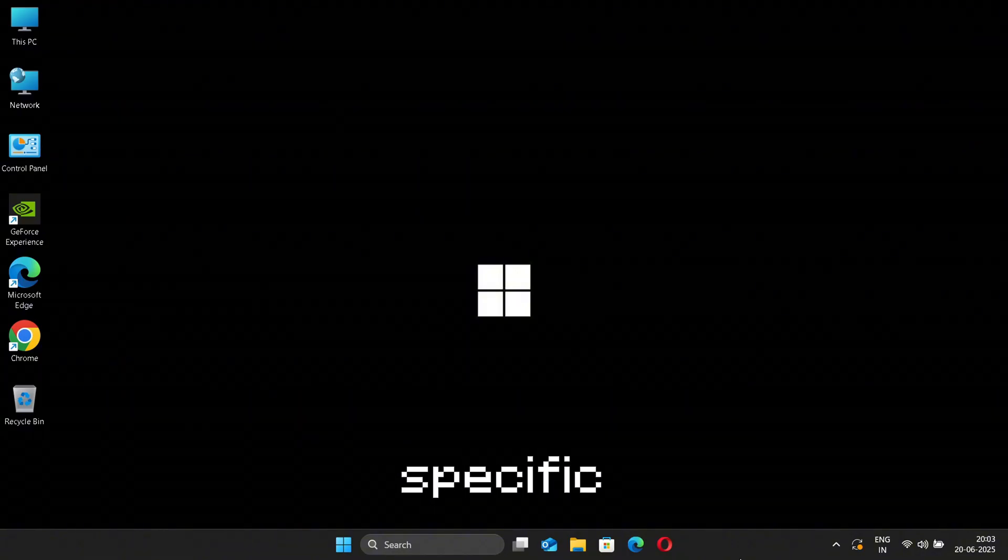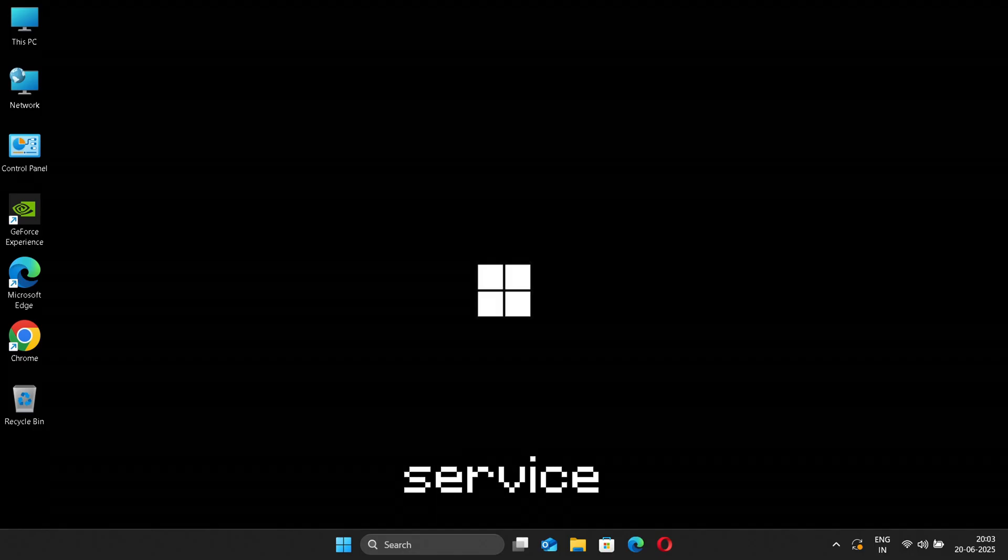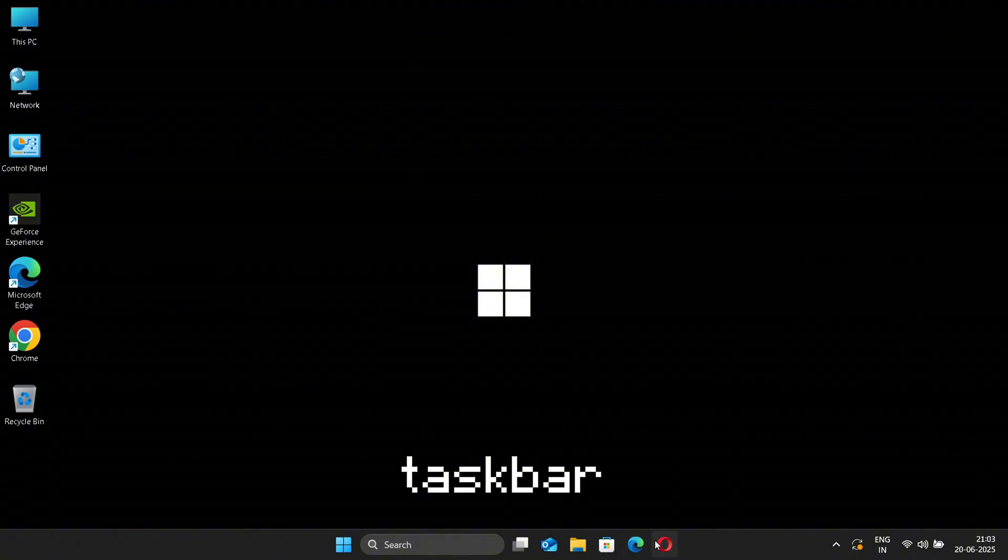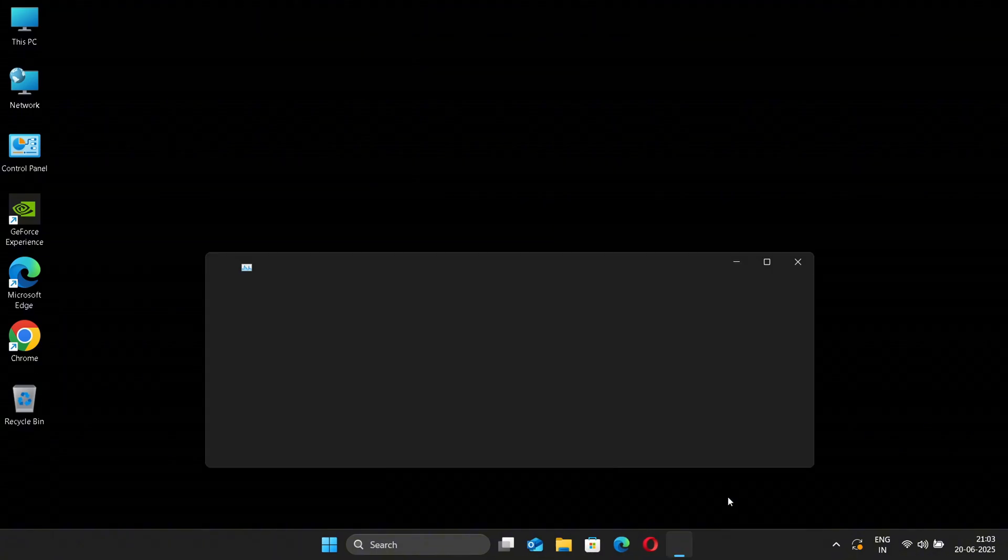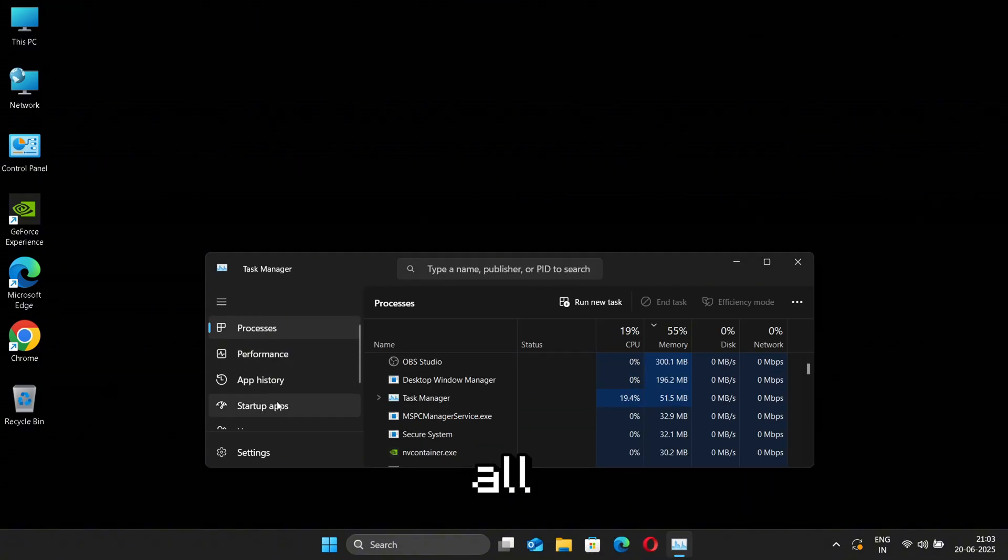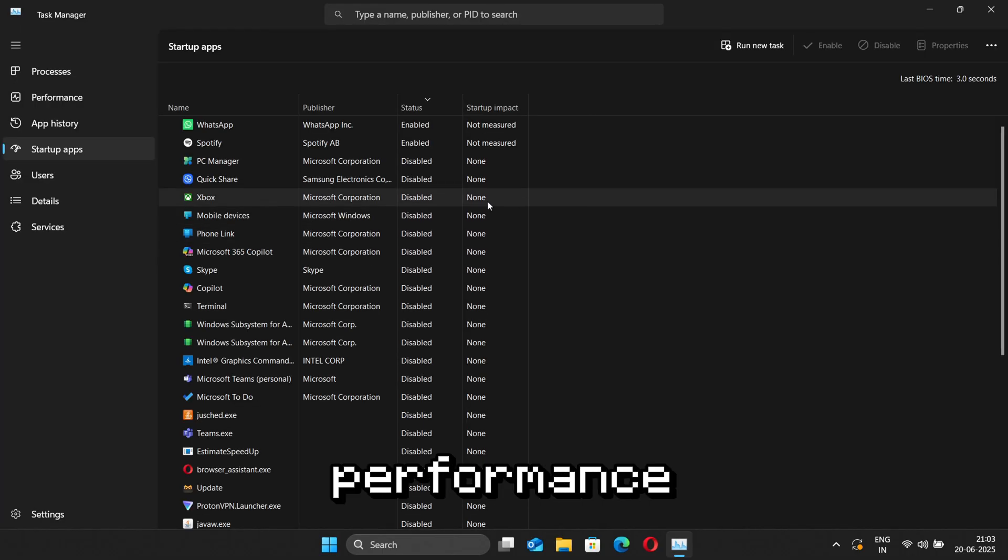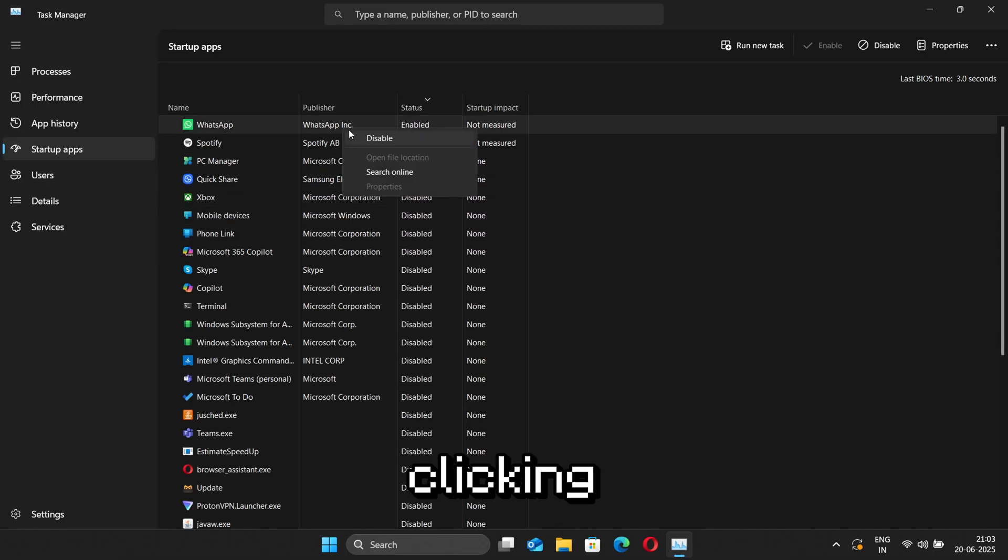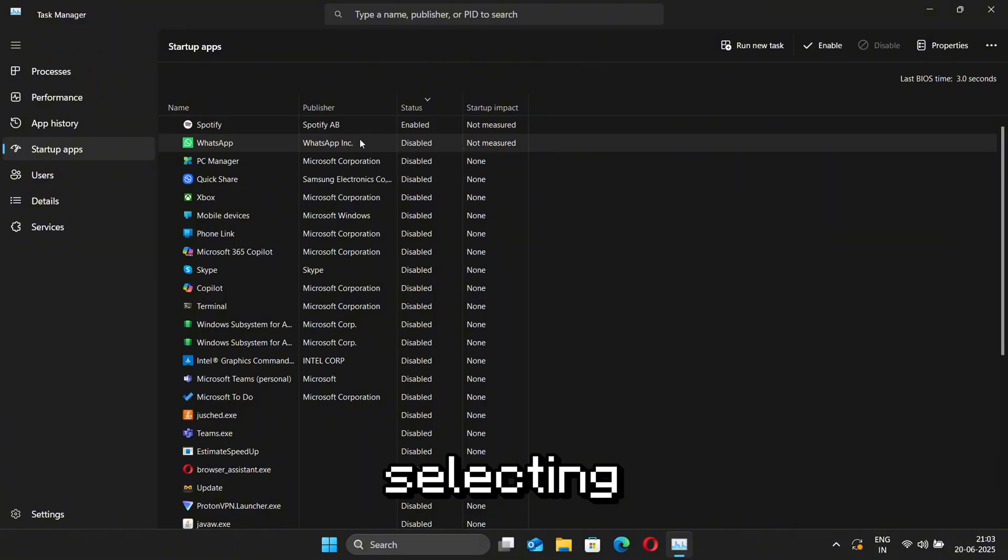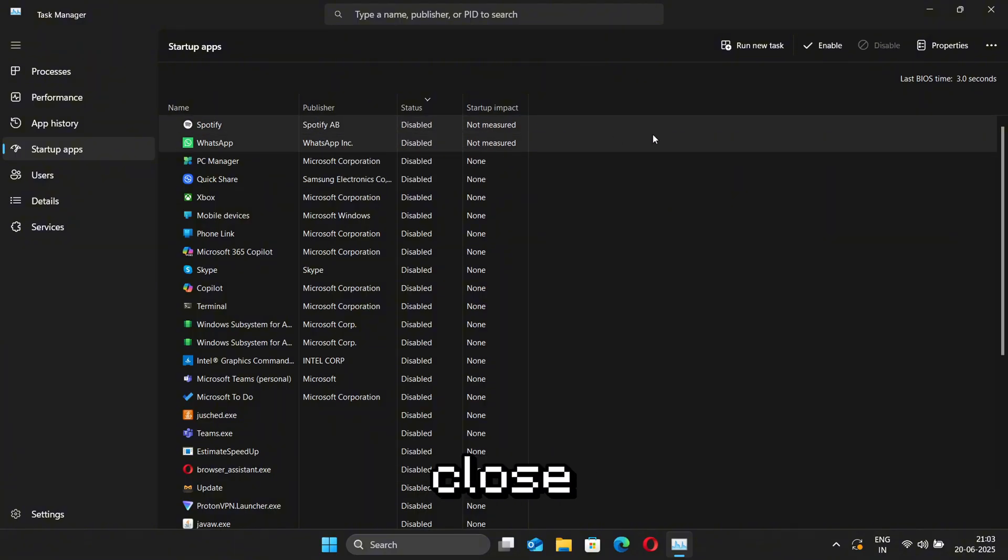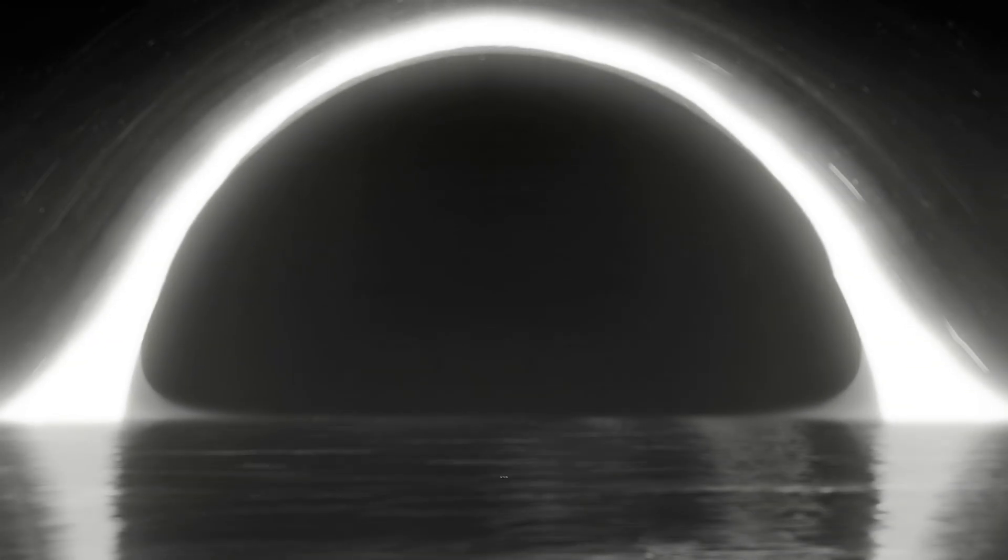Now let's move to another method. For that, first right-click on the taskbar and open Task Manager. Now go to Startup Apps and disable all unwanted apps or any app that might impact your system performance. You can disable it by right-clicking on it and selecting Disable. After that, close the Settings and you are all done.